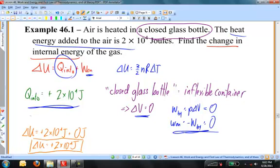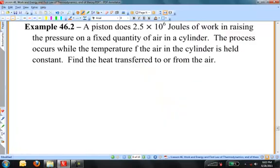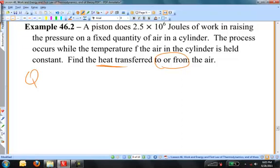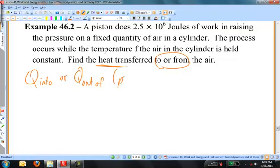Next example: a piston does 2.5 times 10 to the 6 joules of work raising the pressure on a fixed quantity of air in a cylinder. The process occurs while the temperature of the air is held constant. Find the heat transferred to or from the air. We're looking for Q and trying to determine whether Q is positive into or positive out of the gas, because the sign will tell us which way heat is flowing.